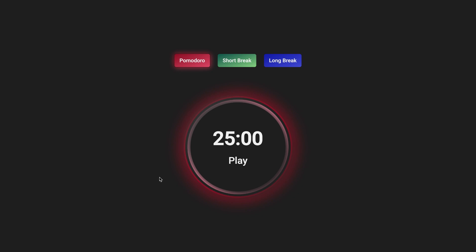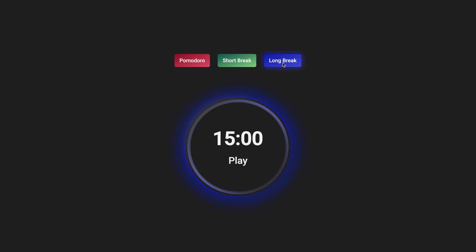Hi everyone! In this tutorial, we will build a Pomodoro app using HTML, CSS, and JavaScript. This app helps manage your time effectively by alternating between work and break intervals.